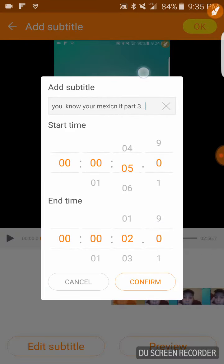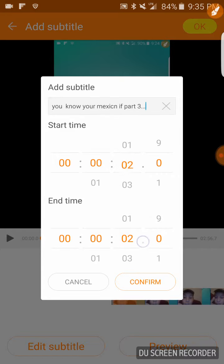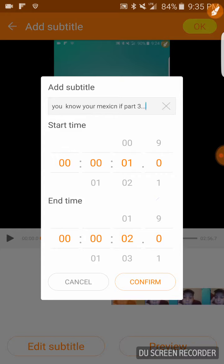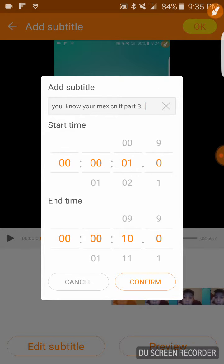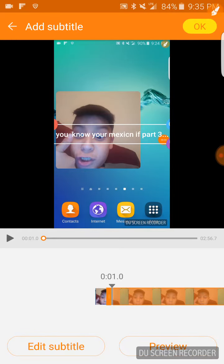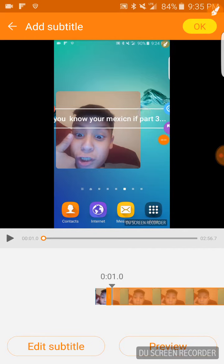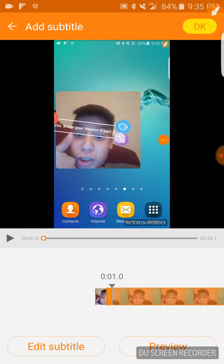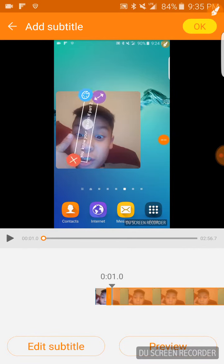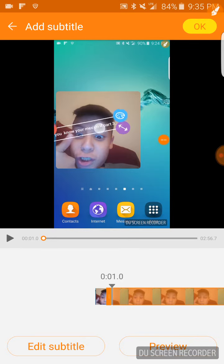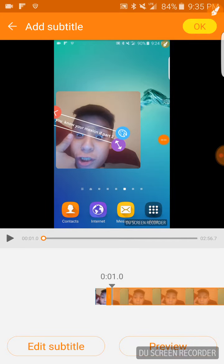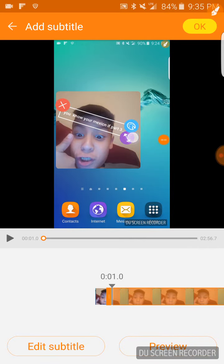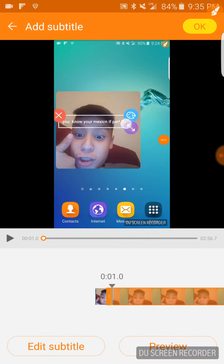And then I just make it for when it starts at one second, make it end probably at ten seconds. Confirm. And I gotta make it a little bit more short. Is that as short as it can go? That's stupid. And I'm gonna just put it